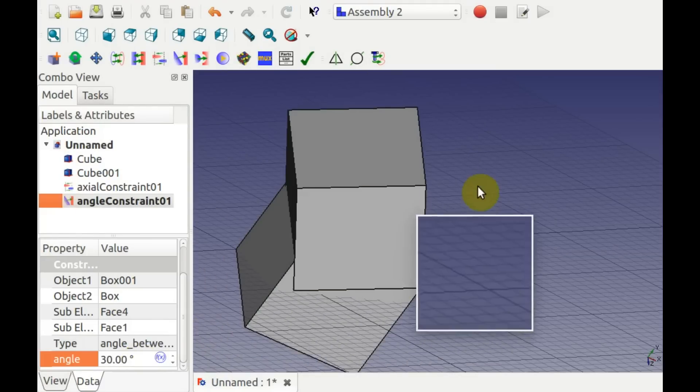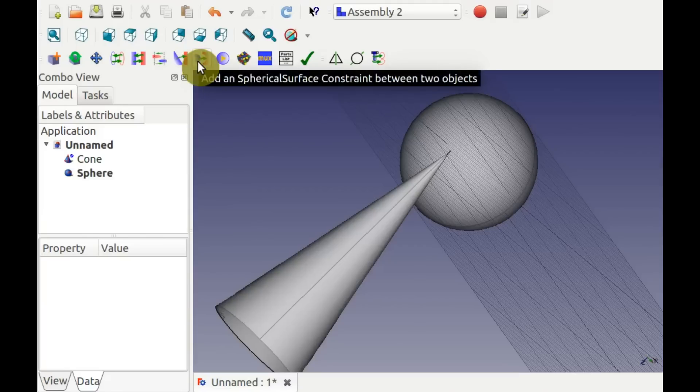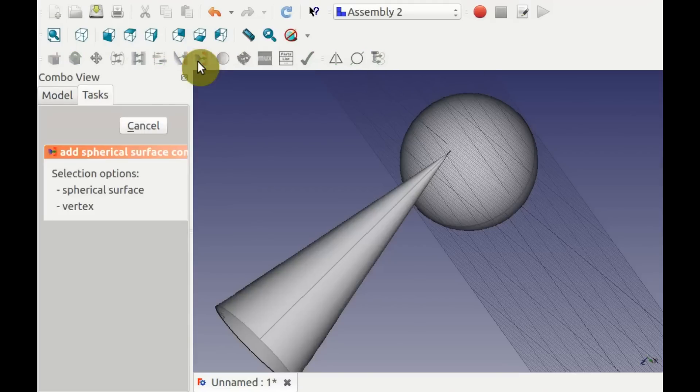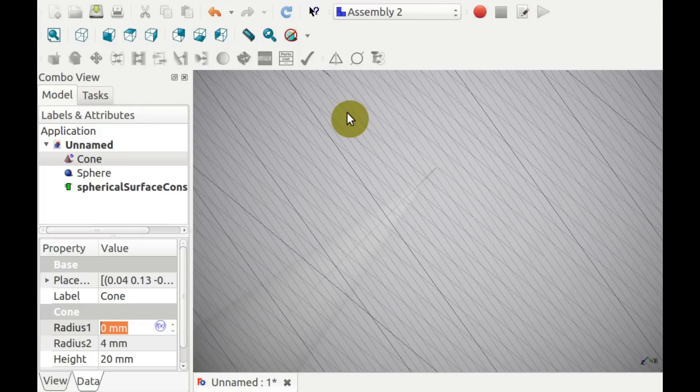To create a spherical constraint, select a spherical surface and a point. Or you can select two spherical surfaces.